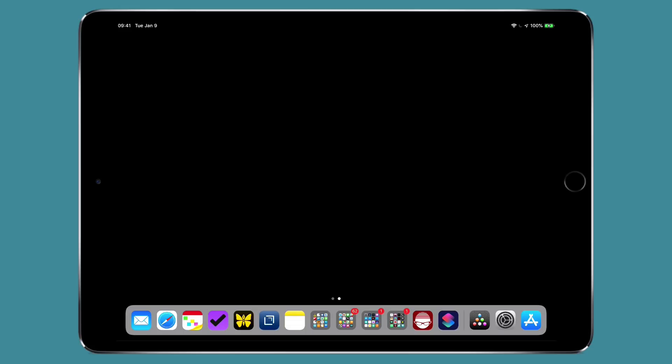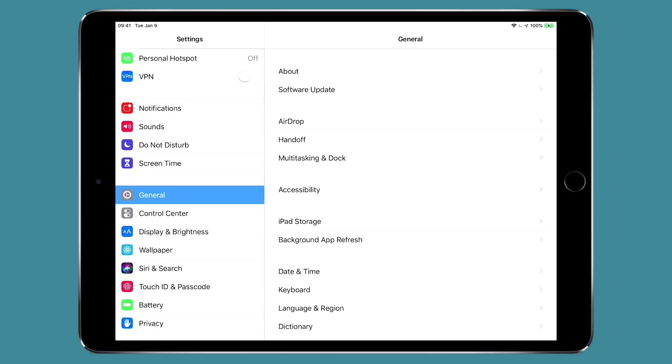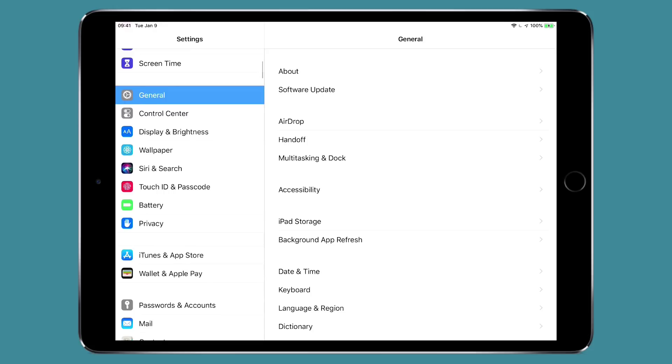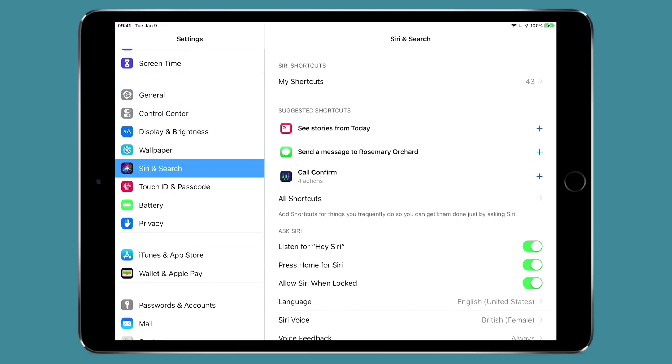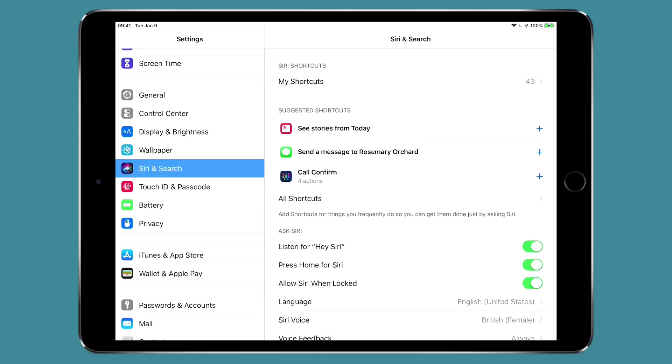There's three places these show up. The first is in the settings application right on your device. Just scroll down to Siri and search and you'll see suggested shortcuts near the top of the list. And you can see for me I've been in Apple news so it wants me to see the stories from today because quite often I go to this iPad in the evening and read the news.